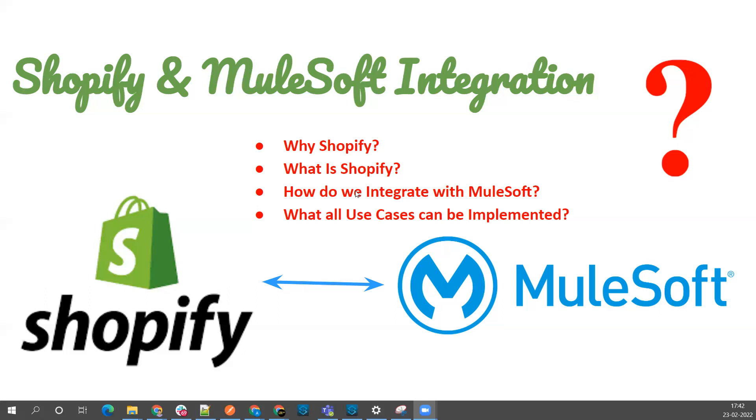Because now the world is moving towards complete digitalization and virtual internet, users should be looking for a solution where they can have their online store or virtual store so they can sell products. That's all about Shopify.